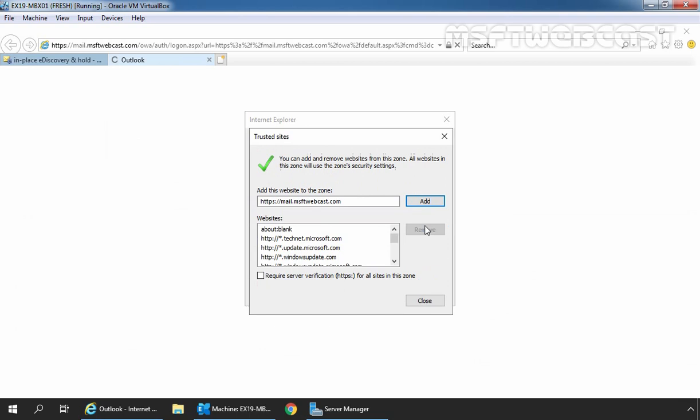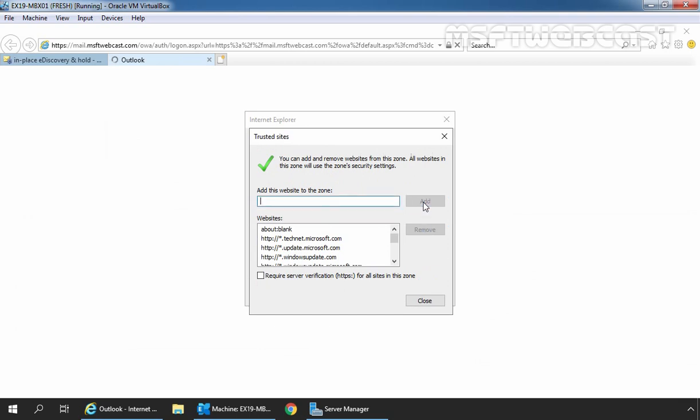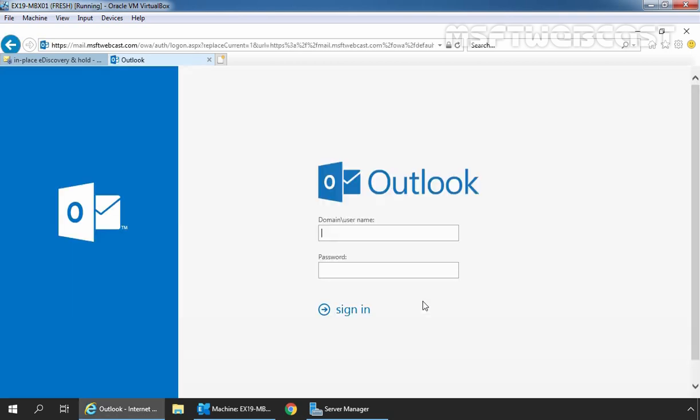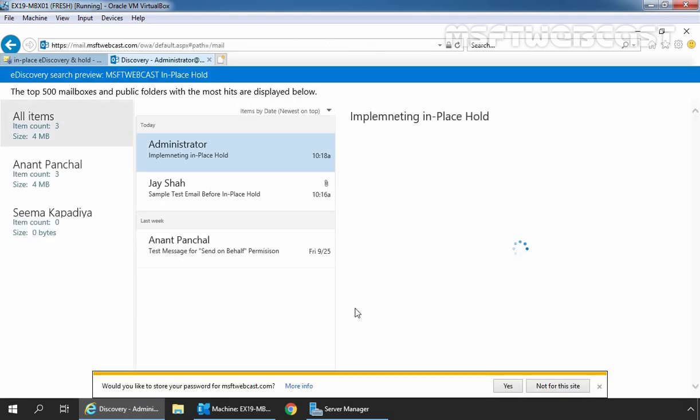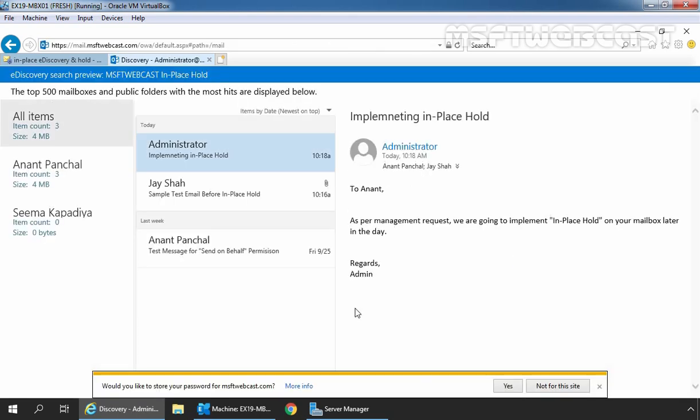Click on add, add again, and click on close. Let's sign in as an administrator. OK, here we can see the mails using eDiscovery search on user's mailbox.